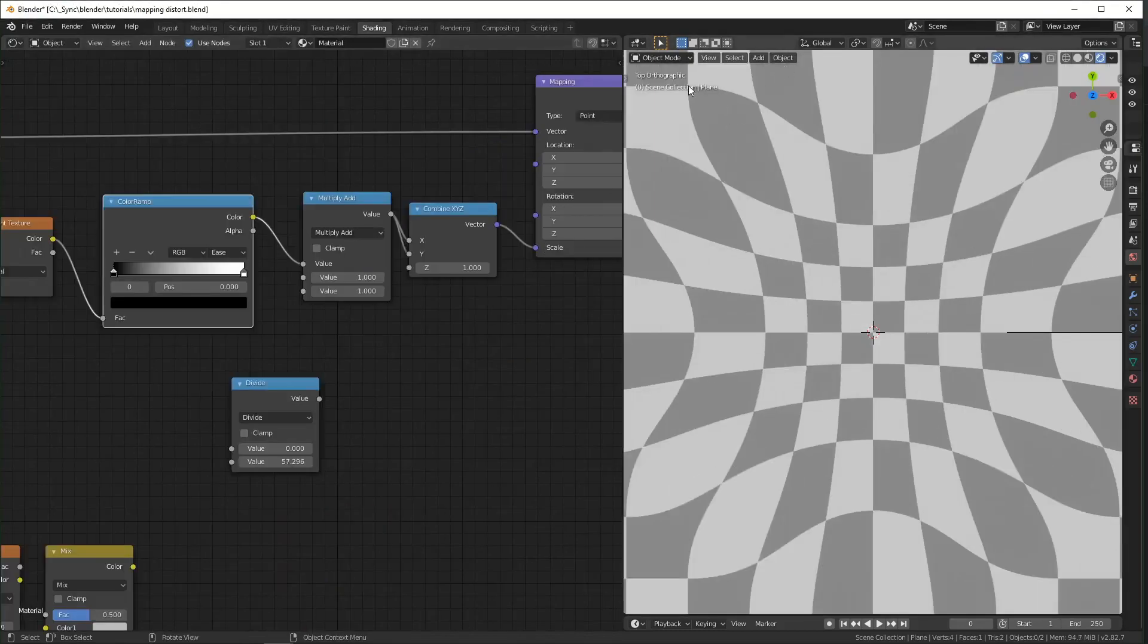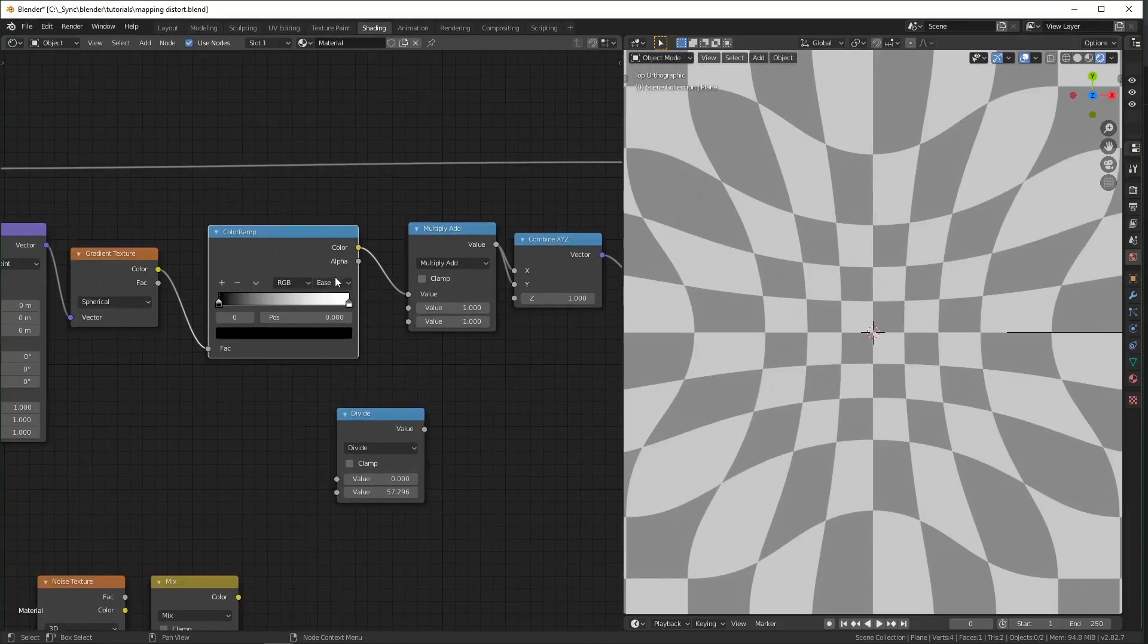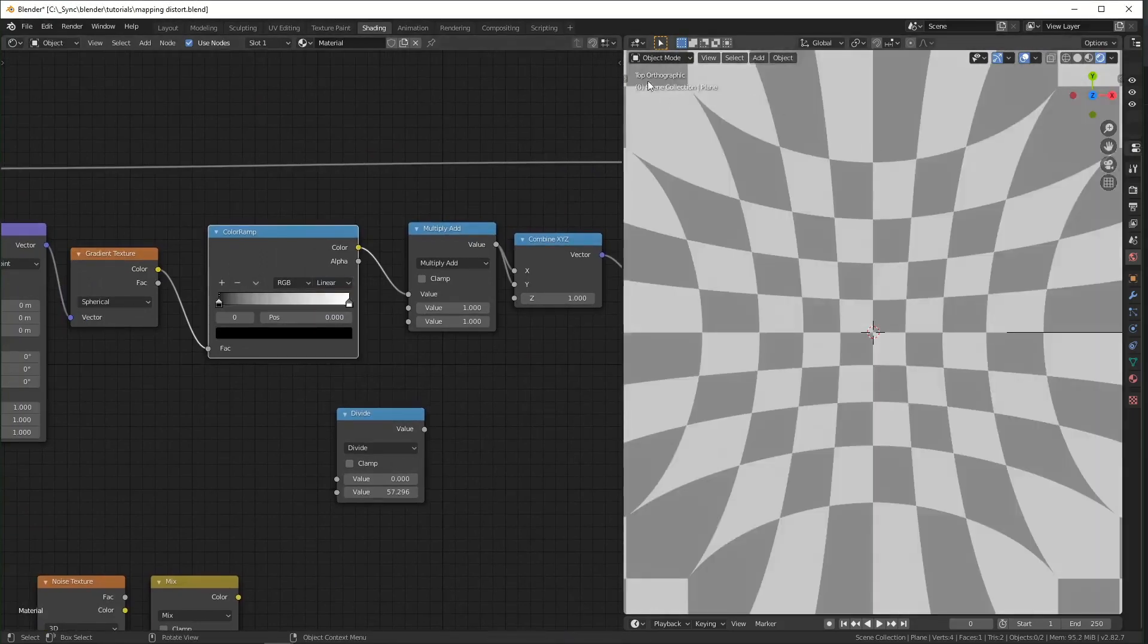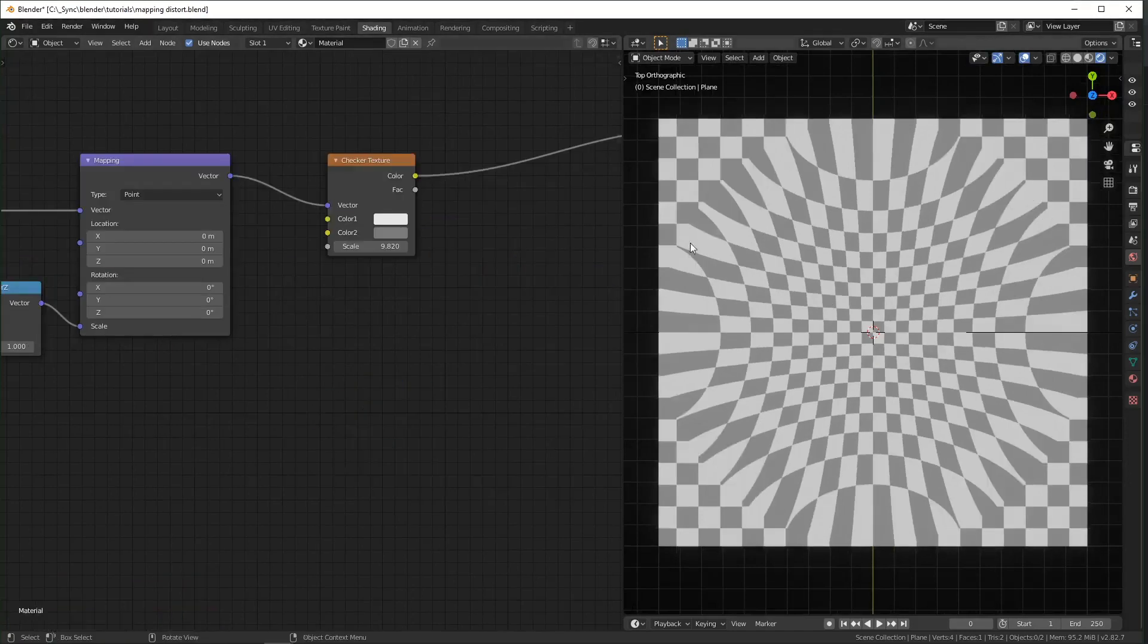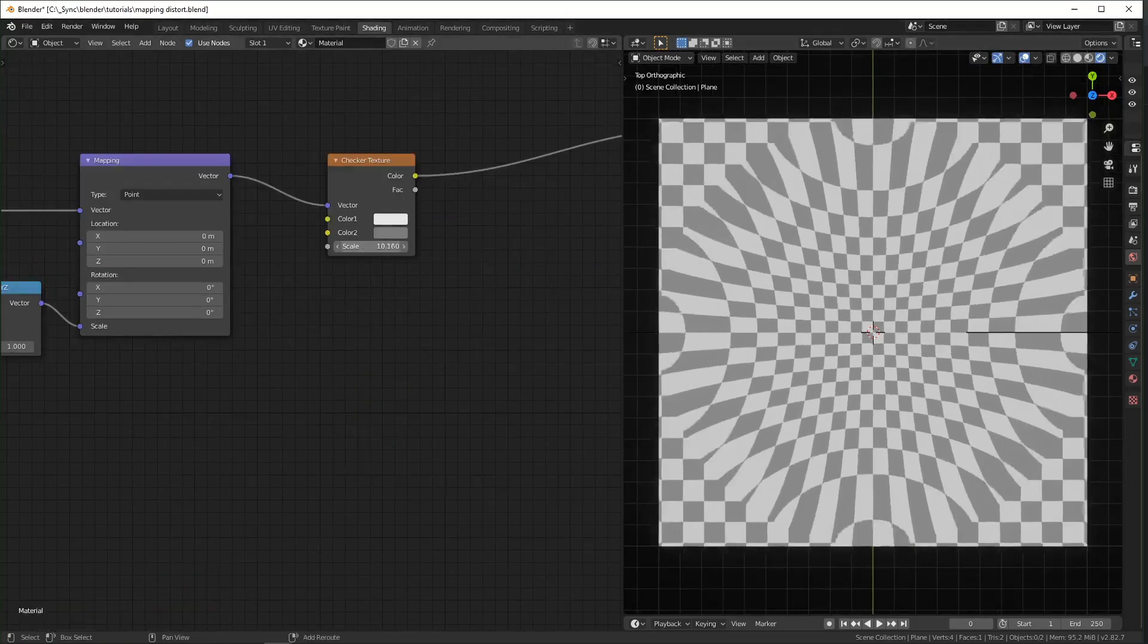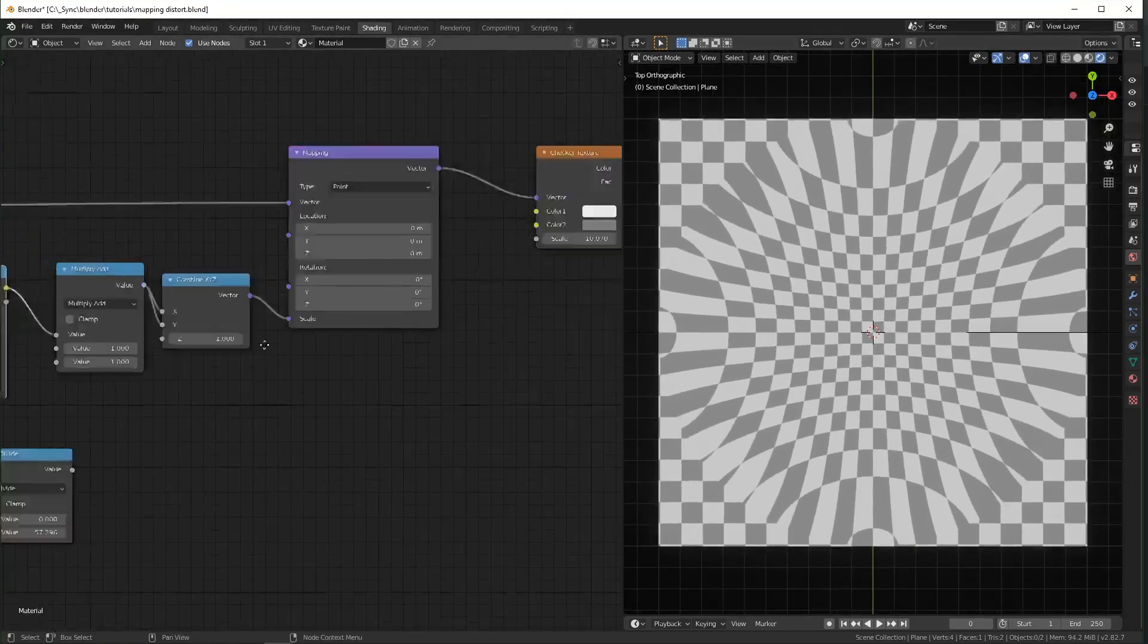And you can see now it's like curving around the edges a little smoother whereas before when this is set to linear it just is a sharp transition and it's made a little more apparent when we change the scale of our texture like that.